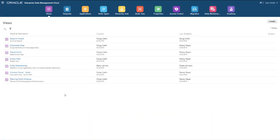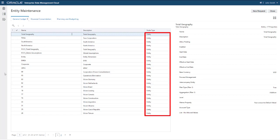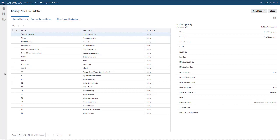Begin by opening a view with the viewpoints you want to compare. This cross-application view allows you to compare the entity dimension across the Financial Consolidation and Planning and Budgeting applications, and to share data between the node sets of the applications. To run a comparison, open the Compare tab.